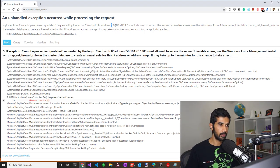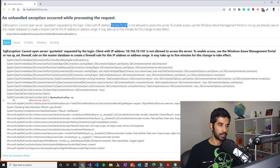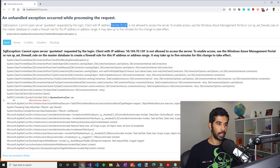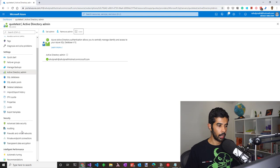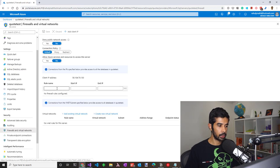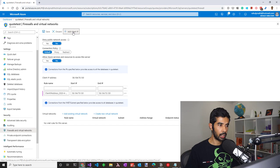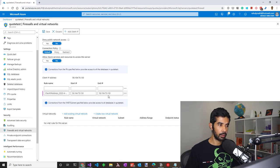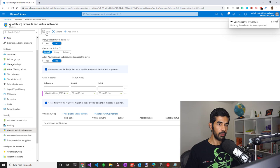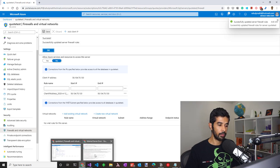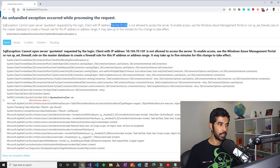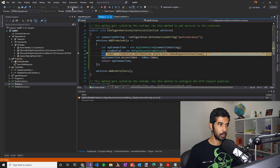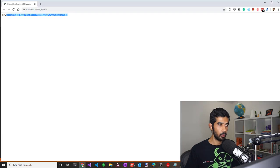SQL server by default restricts all IPs accessing the data and it needs to be explicitly whitelisted. Let's head back to the portal and under the firewalls and virtual networks, you can add in the IP address. You can use the add client IP which will add the current client's IP address to this exception list. With the firewall rules updated, let's navigate back to the API and see if we are able to get the data back.